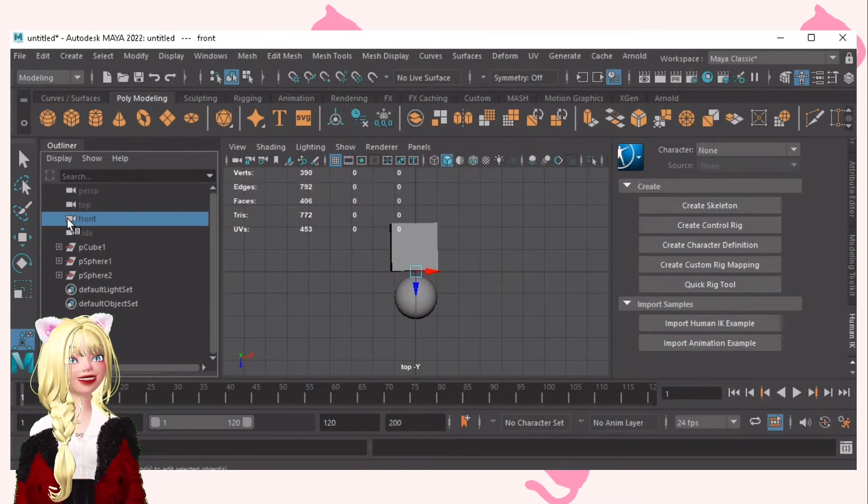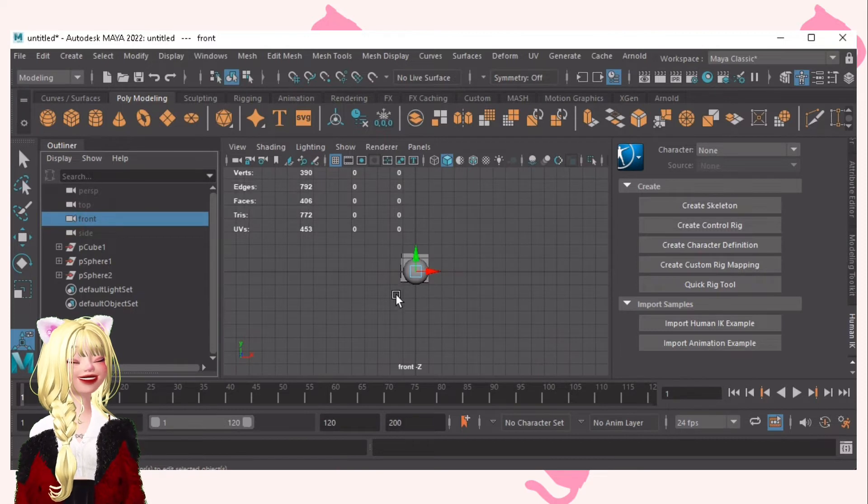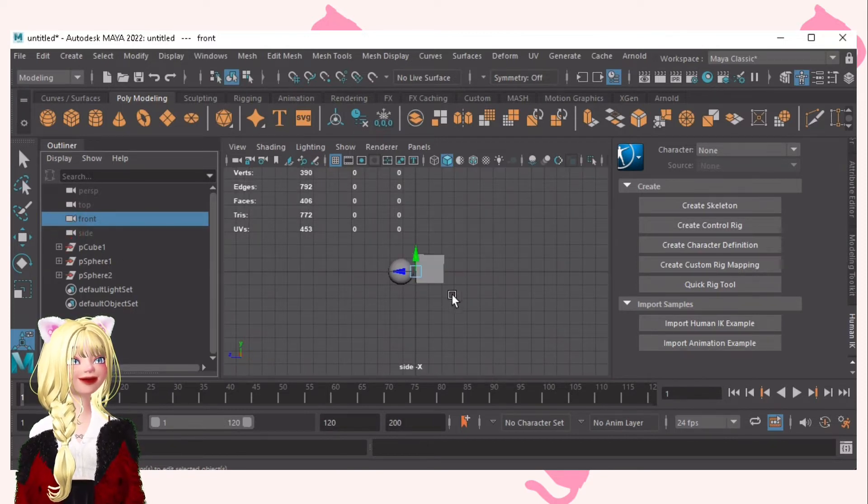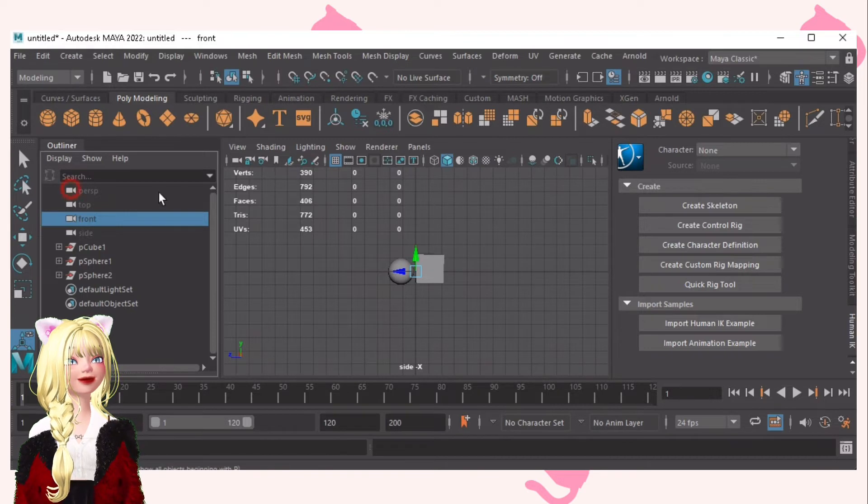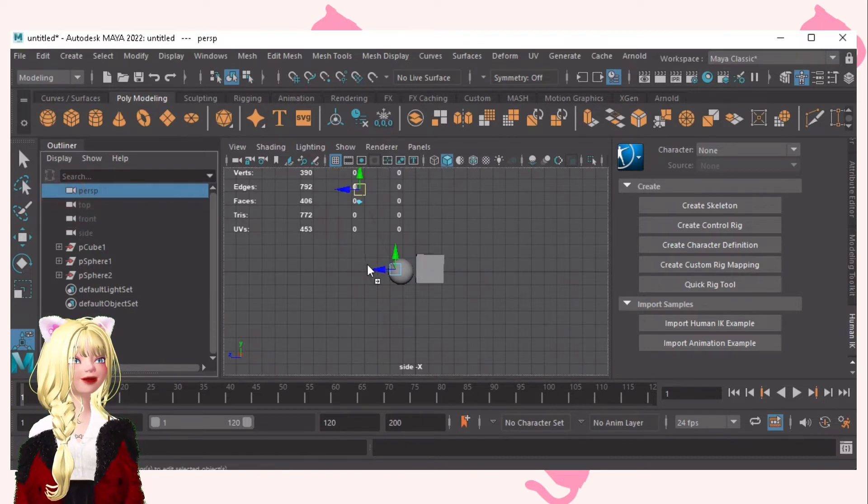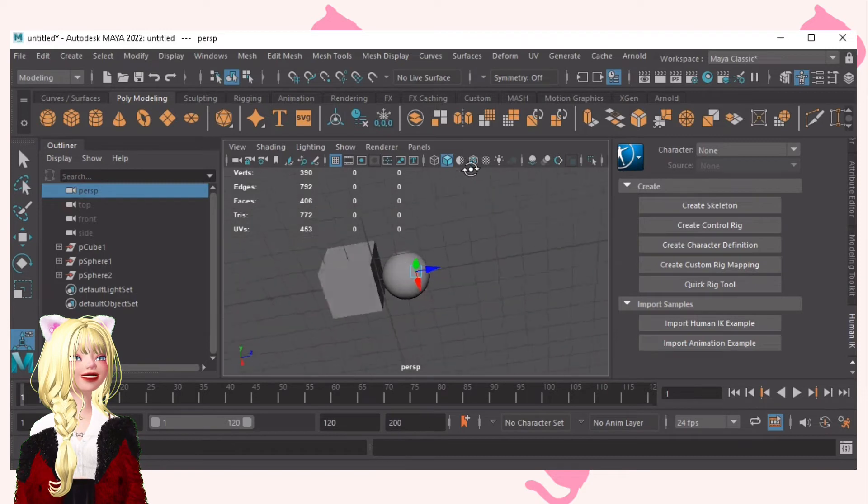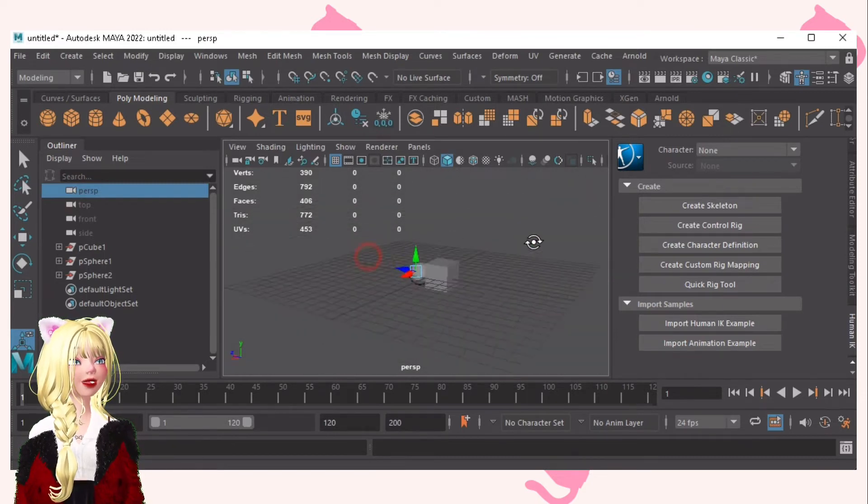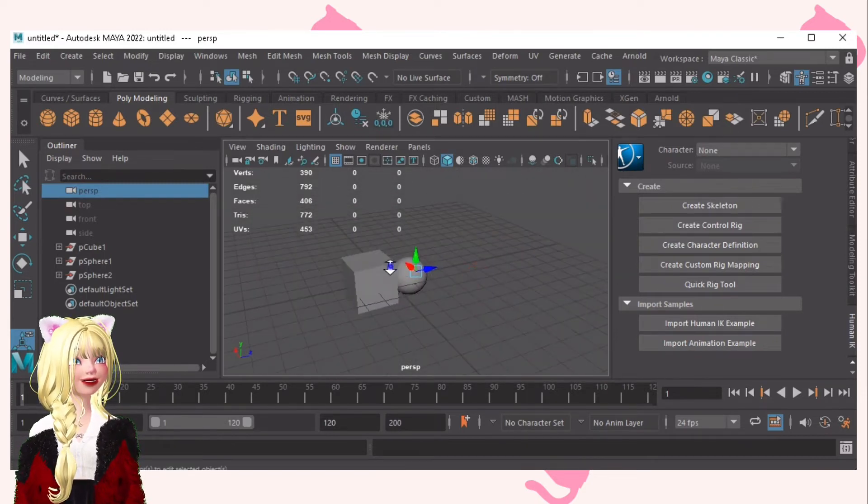Then the next one is the front. And then the side. And then the perspective once again. I personally love the perspective mode because you can freely move around the camera.